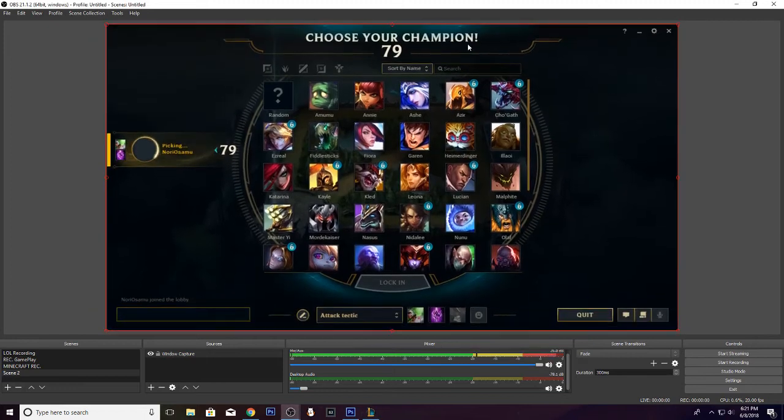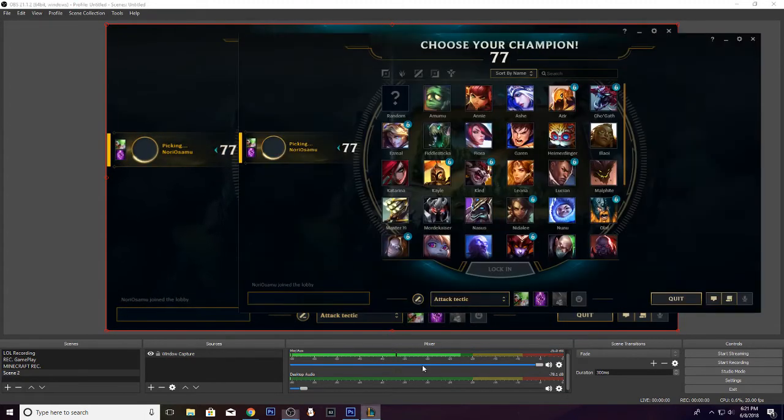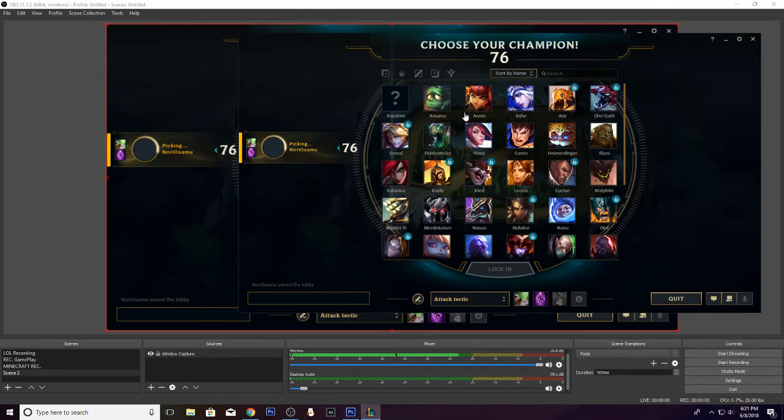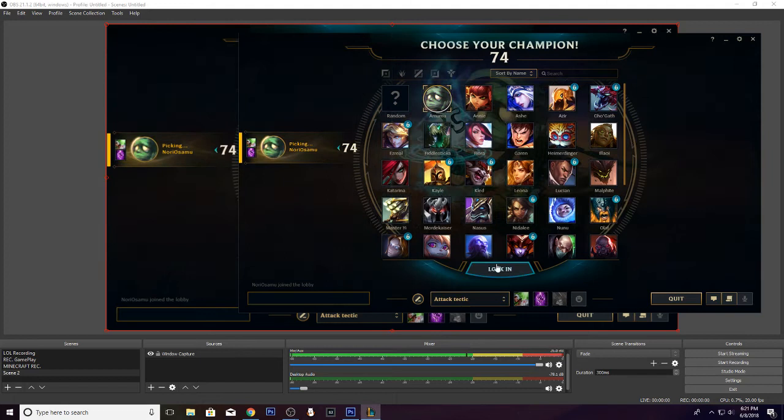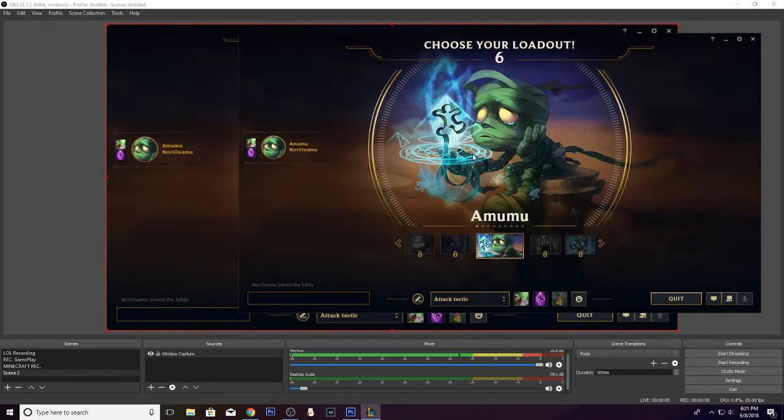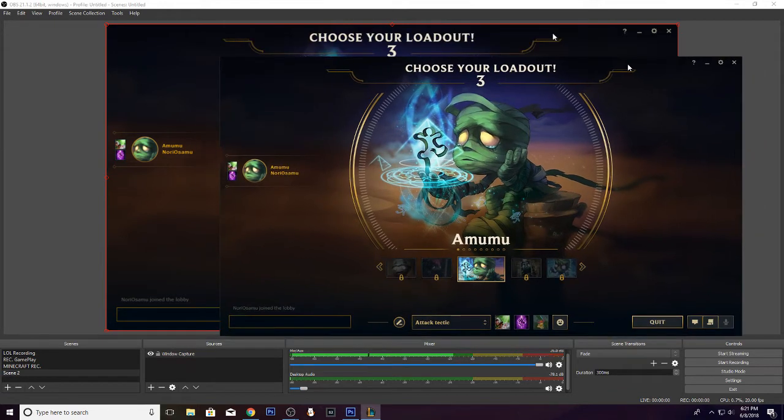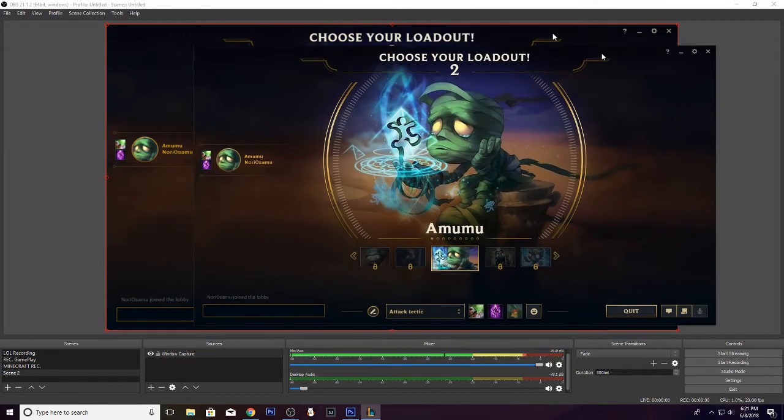And then you pretty much, whoops, not do that, go back here, pretty much choose a character, doesn't matter who you choose, just get the character and start the match. Once you start it, you'll get ready.